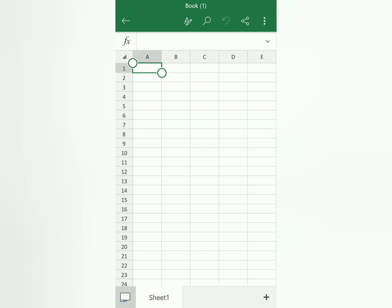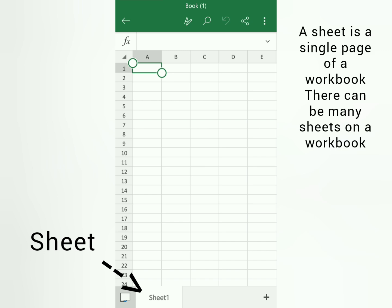Like a typical book, it has different pages. Here, we also have pages, and they are called sheets. You can see the sheet tabs at the bottom. You can create multiple sheets — just click the plus button there.